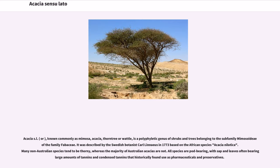Acacia, also known commonly as mimosa, acacia, thorn tree, or wattle, is a polyphyletic genus of shrubs and trees belonging to the subfamily Mimosoidee of the family Fabaceae. It was described by the Swedish botanist Carl Linnaeus in 1773 based on the African species Acacia nilotica. All species are pod-bearing, with sap and leaves often bearing large amounts of tannins and condensed tannins that historically found use as pharmaceuticals and preservatives.